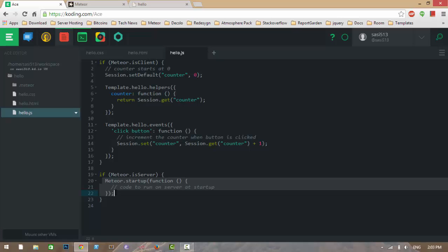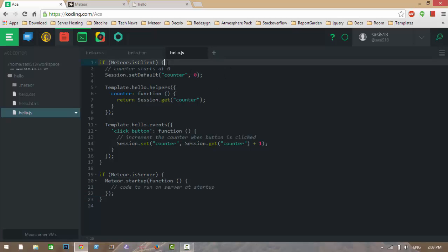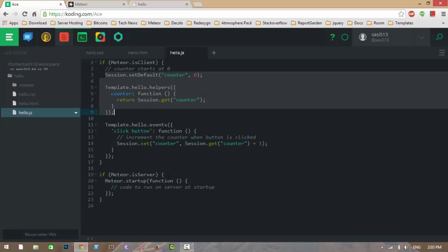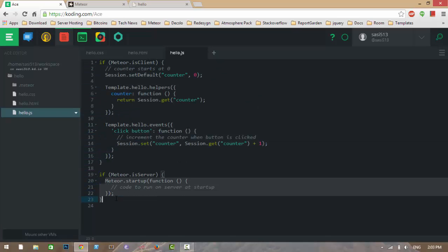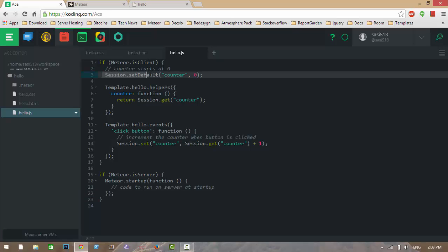You can also divide the code by creating two folders called 'client' and 'server'. Otherwise, you can give these conditions — if Meteor.isClient and if Meteor.isServer. All code in the client folder runs on the client side and all code in the server folder runs on the server side. First of all, we are setting the session variable 'counter' to 0.